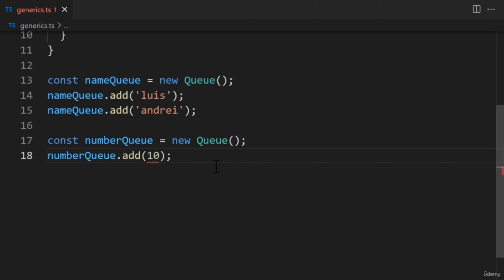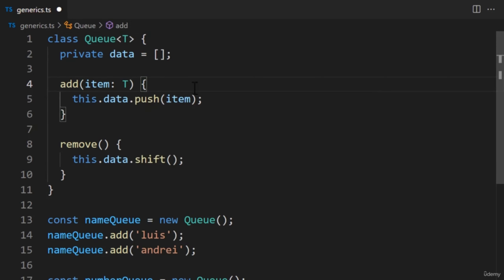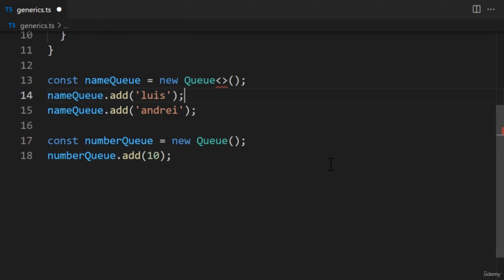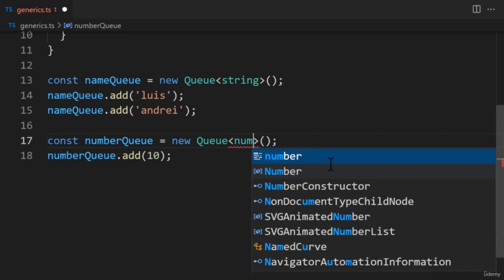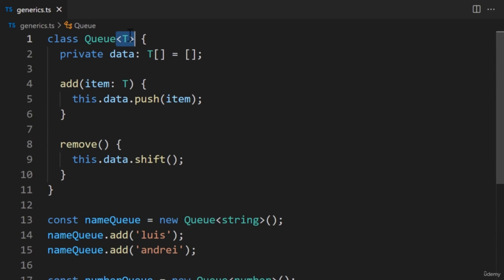We may want to restrict our array to a single data type, but the data type should be flexible from queue to queue. How do we get the best of both worlds? One solution would be to duplicate the class — one version for strings, another for numbers. Unfortunately, that's not scalable. If we want our class to be reusable, developers should be able to use it without modifying the original class. We can tackle this issue by using generics. A generic is a placeholder for data types — after the class name, we add a pair of angle brackets, and inside we give the placeholder a name: the letter T.